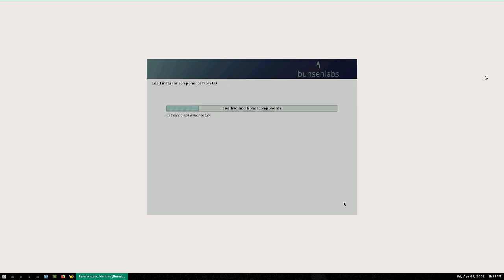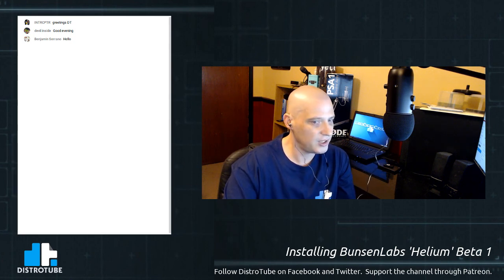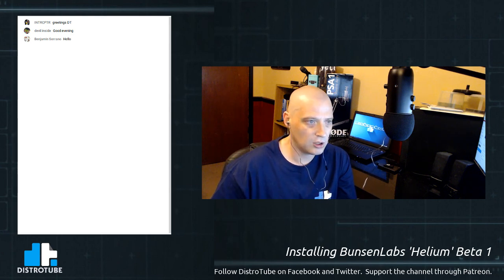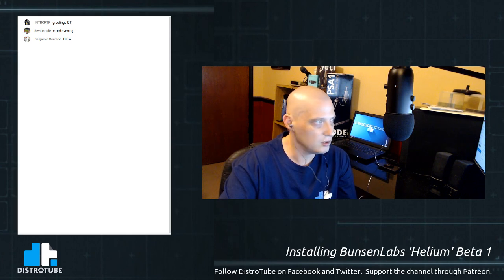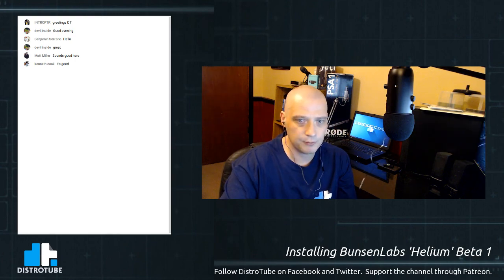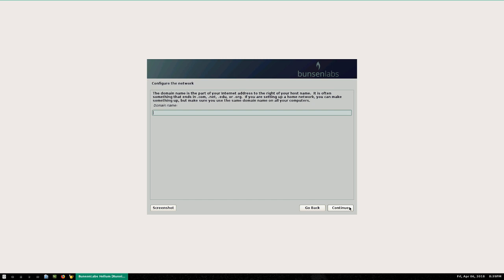The installer is running. Back to the chat — Benjamin Serrano says hello; audio levels seem good according to several viewers. Back to the installer: configuring the network hostname — by default 'debian' has been chosen because this is the Debian installer. I'll leave it as 'debian'. Domain name I'll leave blank. Full name for our user: 'dt'. Username: 'dt' already selected. Choosing a password — a mixture of letters, numbers, and punctuation.